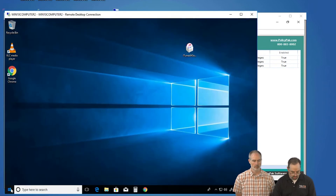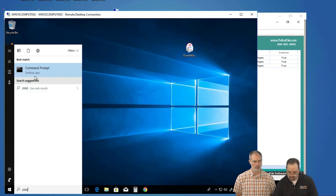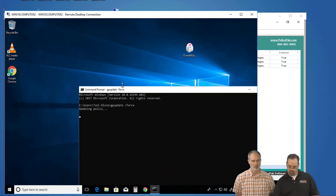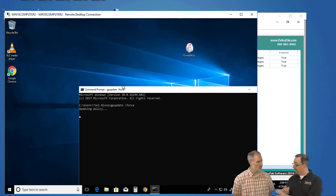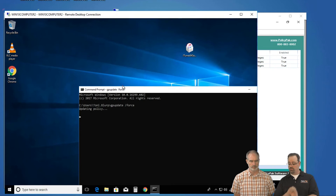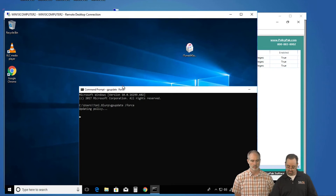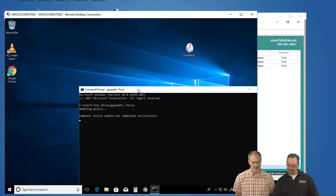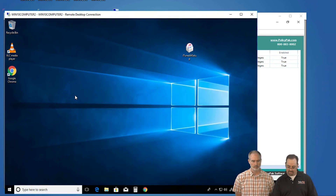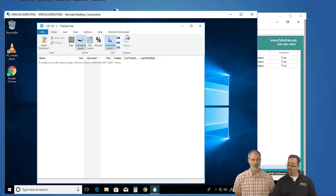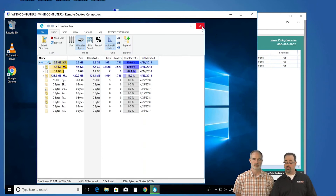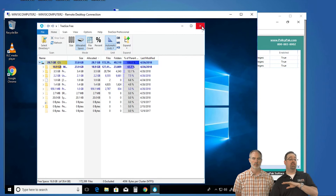Now we'll go back to our endpoint and run 'gpupdate /force.' Give this a minute to finish up. The three things we want to see: TreeSize Free acting correctly, getting into Control Panel Device Manager correctly, and letting iTunes finish its installation. So now that this is almost done, we'll close that window and run TreeSize Free. No more admin prompt! If we select the whole drive — there we go — no more UAC prompt, no problem. We've elevated just this process, not running with the scissors all the time.